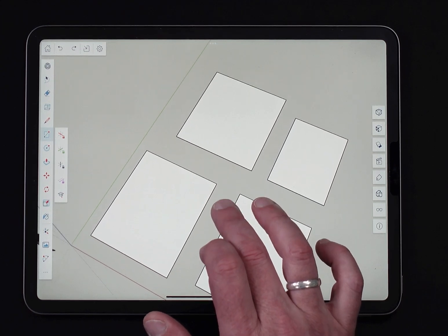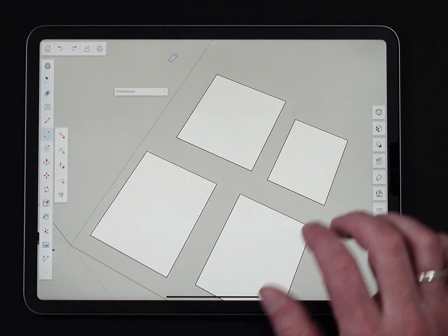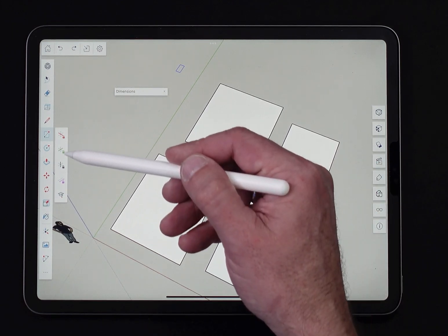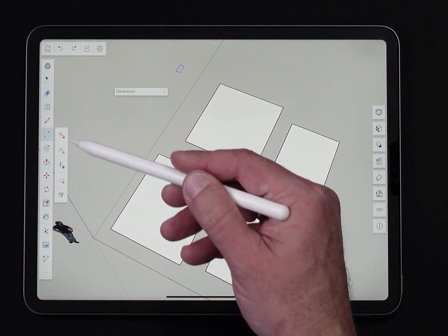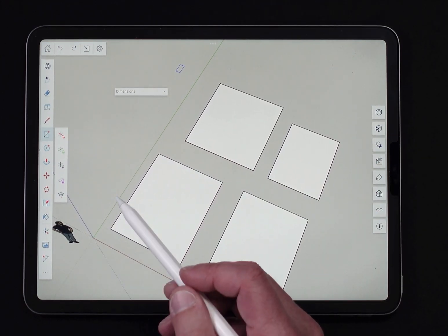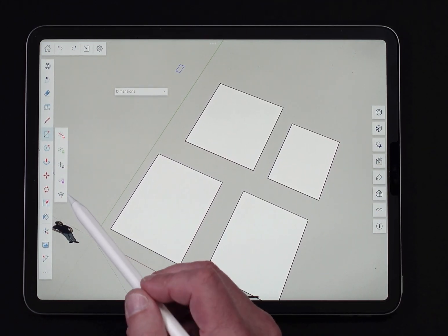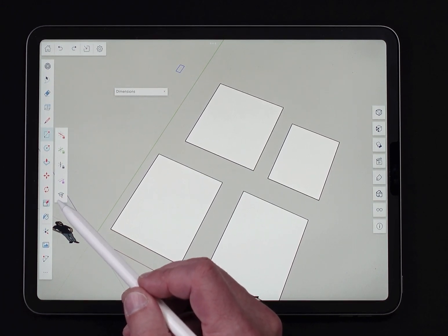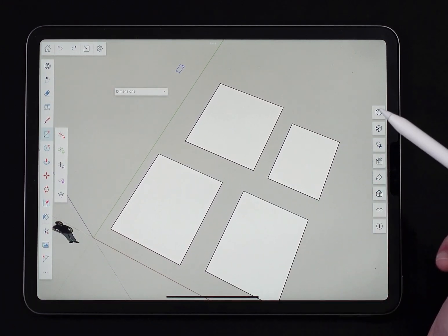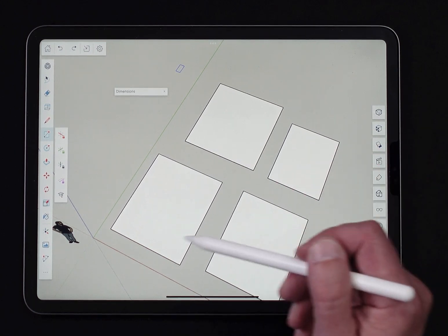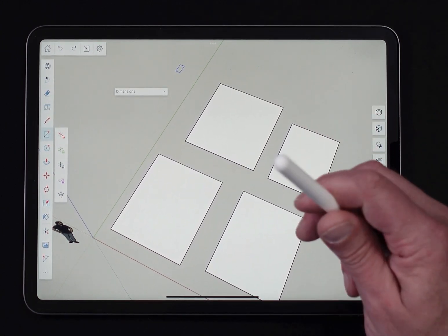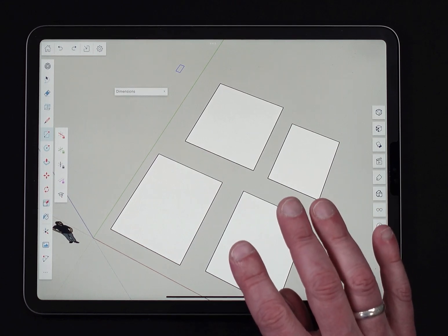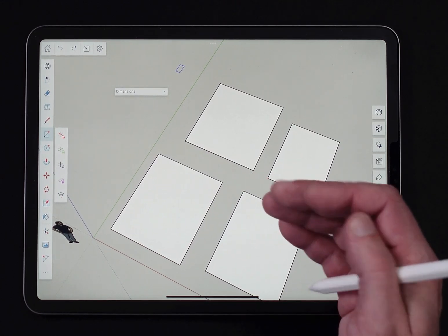Let's talk about some of the options over here in the submenu. These are very similar to the options we've seen with the line tool. At the bottom I have the help option — if I click that, it'll bring up a short video showing how to use Rectangle, in case you ever need a refresher.